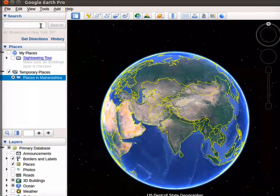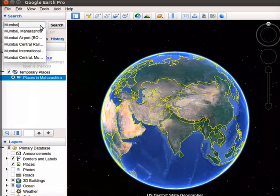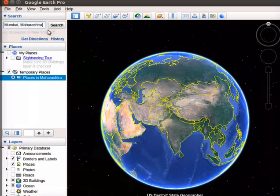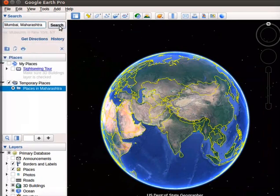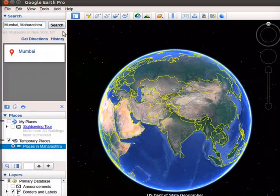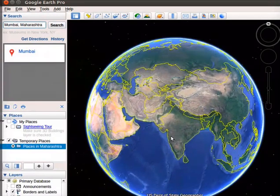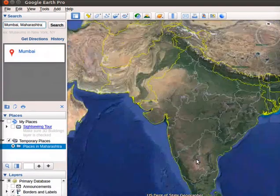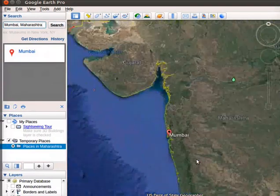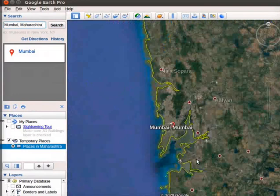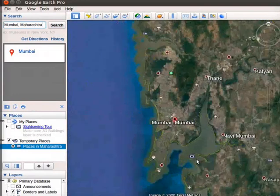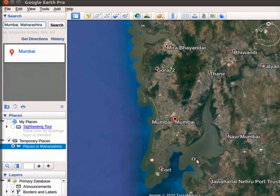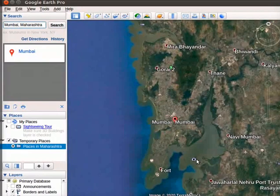In the search box in the left panel, type Mumbai. Click on Search button. The Google Earth will zoom the map to locate Mumbai area. The location of Mumbai is shown.